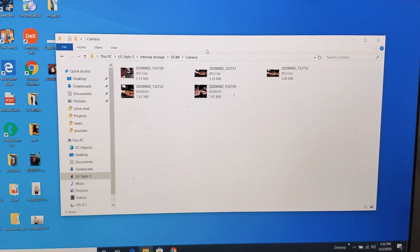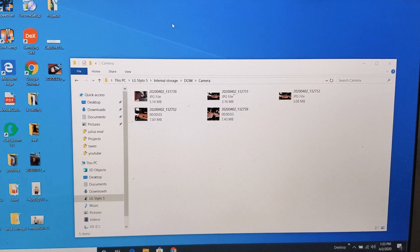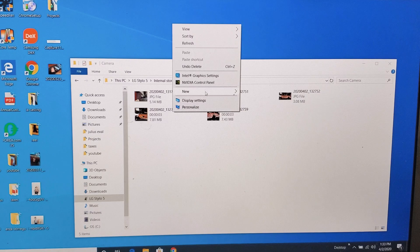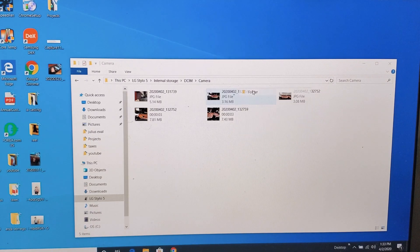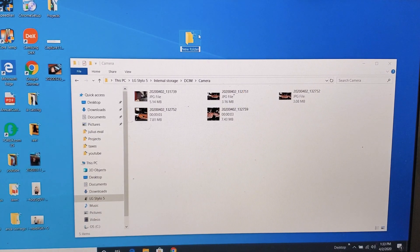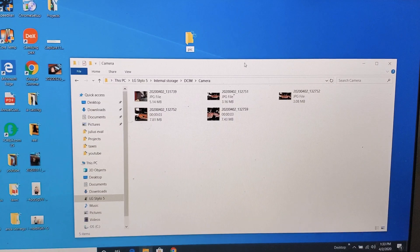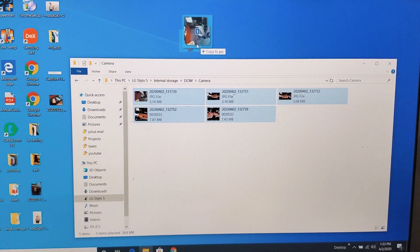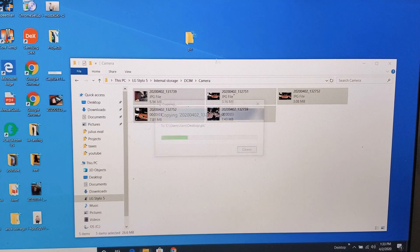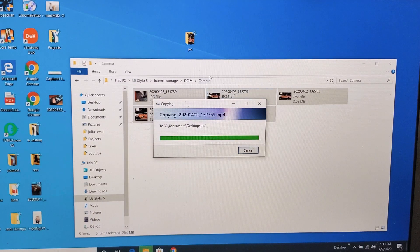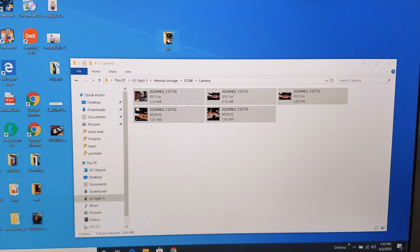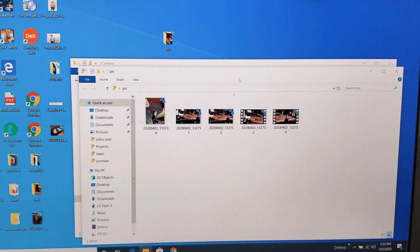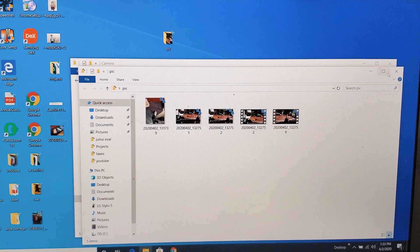And if you want to transfer these onto your computer, for instance, I'll transfer these to my desktop. Let me just make a folder here. I'll just call it pick. I'll move all of these into this folder right here. I'll drag and drop it right here. And now you can see this folder on my desktop. All those videos and photos are in here now.